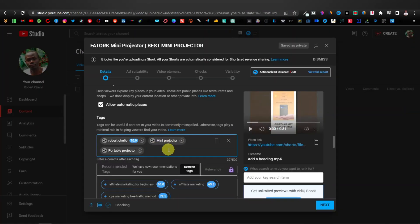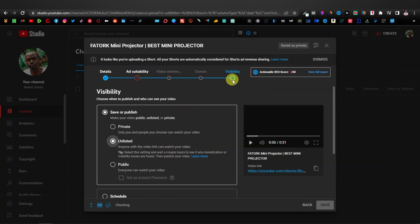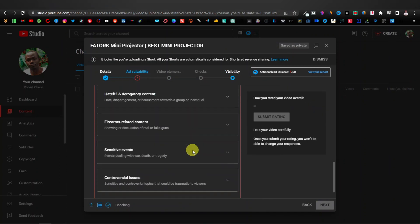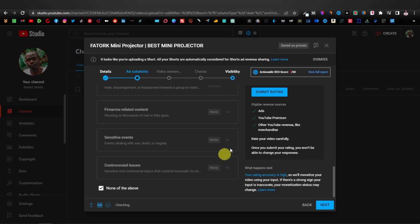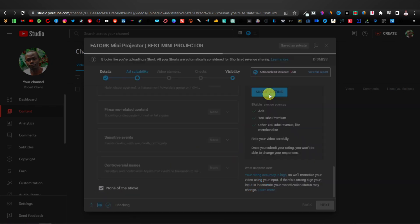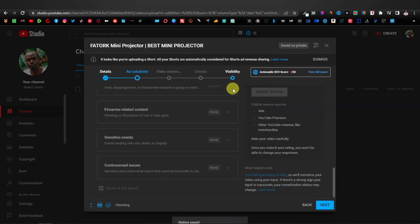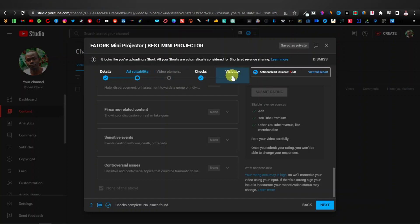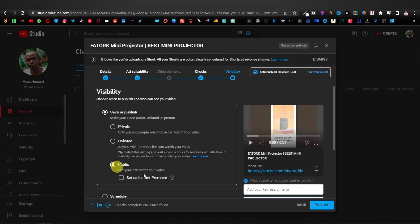Once you're done with your YouTube tags, continue with the normal procedures — click on Visibility, then click on Public and click Publish. Mine is grayed out because I haven't completed the monetization rating step, which only appears when you already have 1,000 subscribers. If you have less than 1,000 subscribers, you won't see this step — just head to Visibility, click Public, and click Publish.